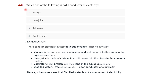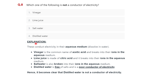Question eight: which one of the following is not a conductor of electricity? Options are: vinegar, lime juice, salt water, and distilled water. The correct option is distilled water.